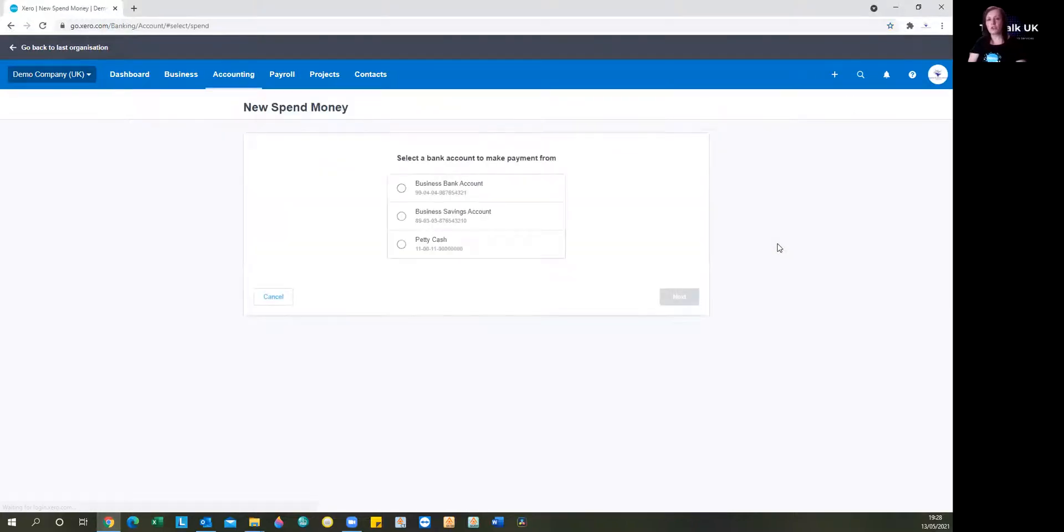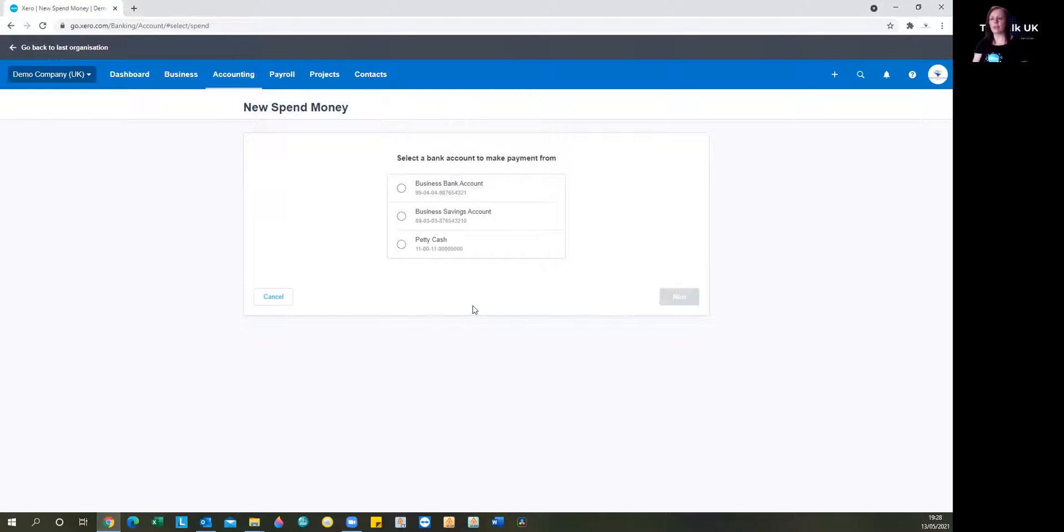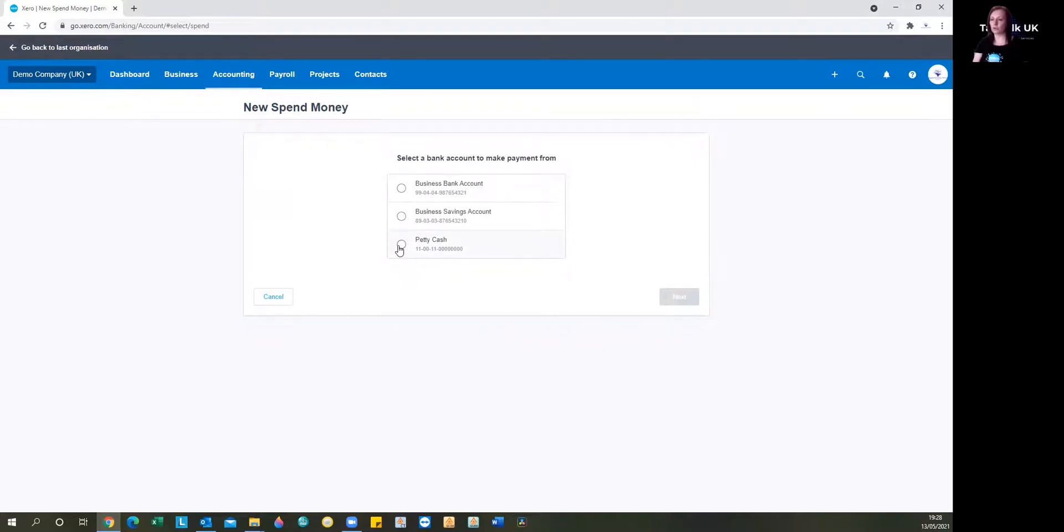So the first thing Xero is asking us is which bank account or where are you looking to spend the money from. And you will only be able to select the bank account. In this scenario, we're looking to spend some petty cash.